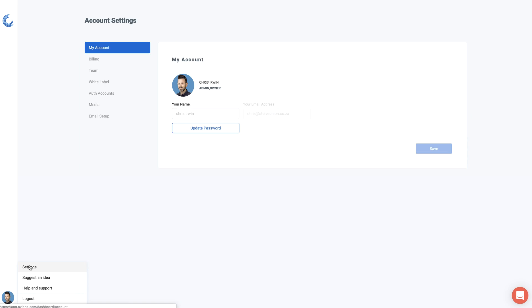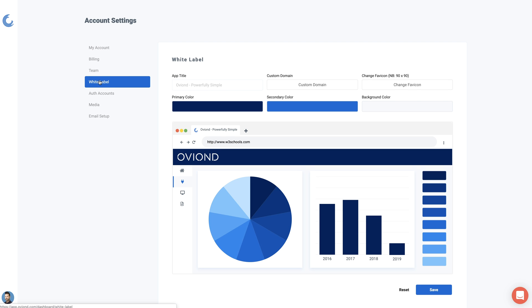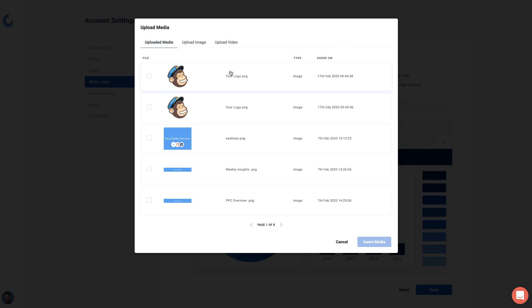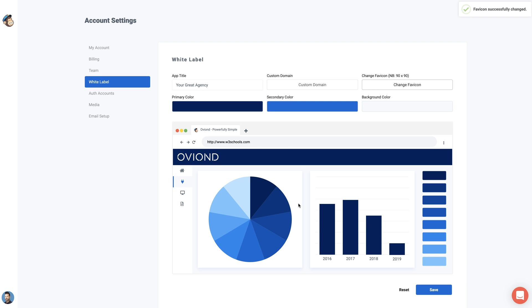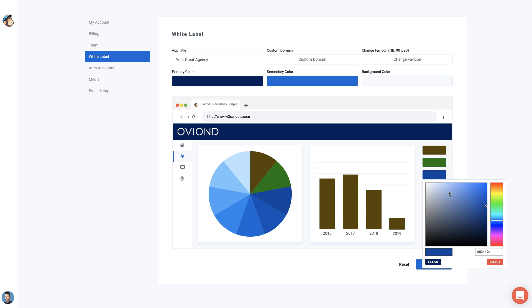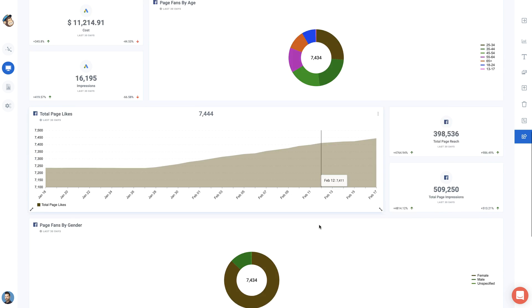And drumroll please — white labeling! Head over to the settings and click on white label. You can give the app a title that appears in the browser tab, add a custom domain, and update the icon to your logo. Finally, change up the color to match your brand. These colors will be applied to all of the assets across your entire account.